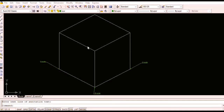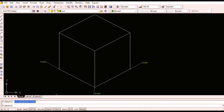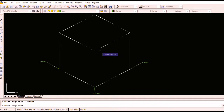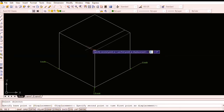Let us draw an isocircle in the top plane. For this, make sure that isosnap is on and toggle it to isoplane top. Now, copy the edges to form the rhombus of length equal to the diameter of the required isocircle. In this case, the length of the cube is 100 mm and the diameter of the required isocircle is 80 mm.